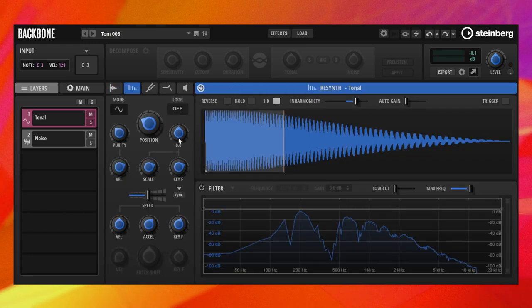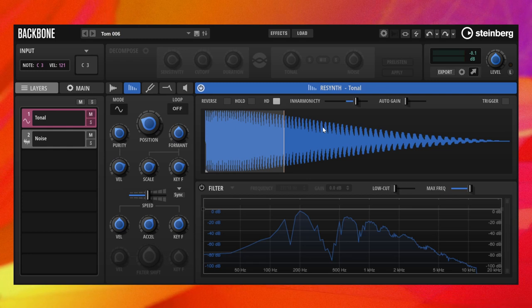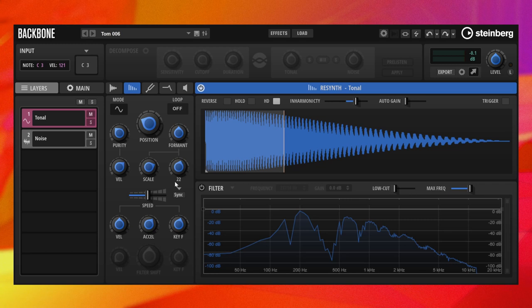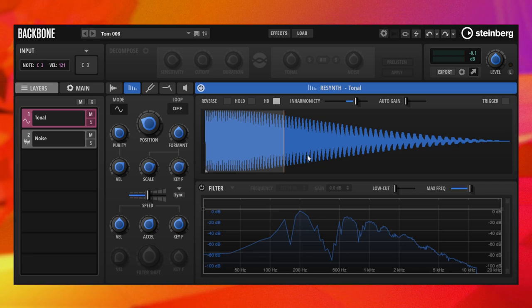With purity, formant and inharmonicity, you can gain back control of the timbre of your sample. And with dedicated modulations, like velocity and key follow, you turn a once static sample into a lively, playable instrument.